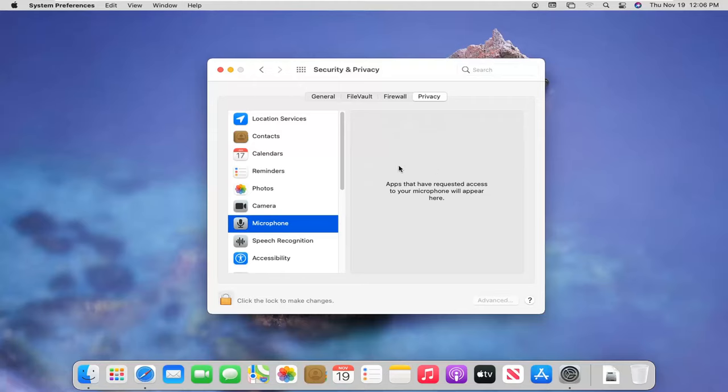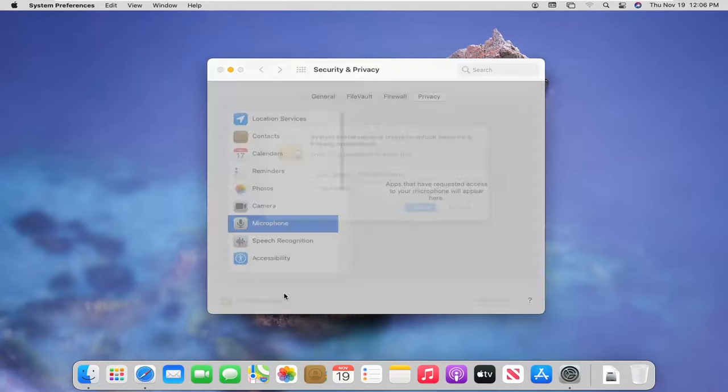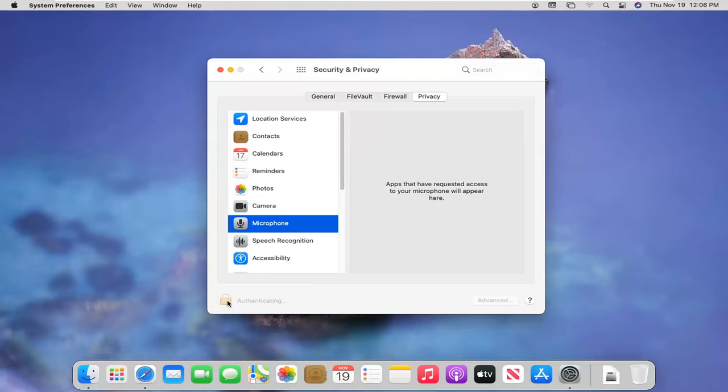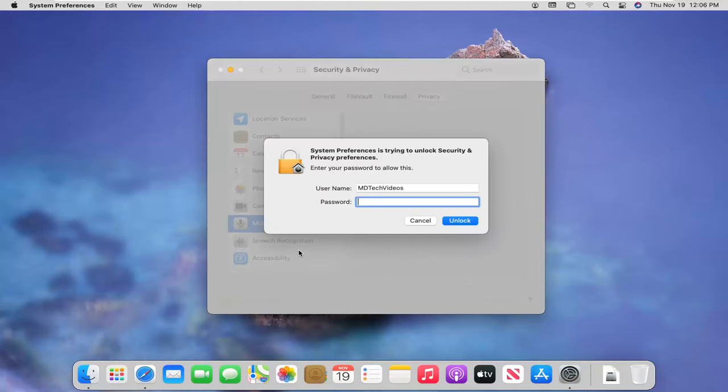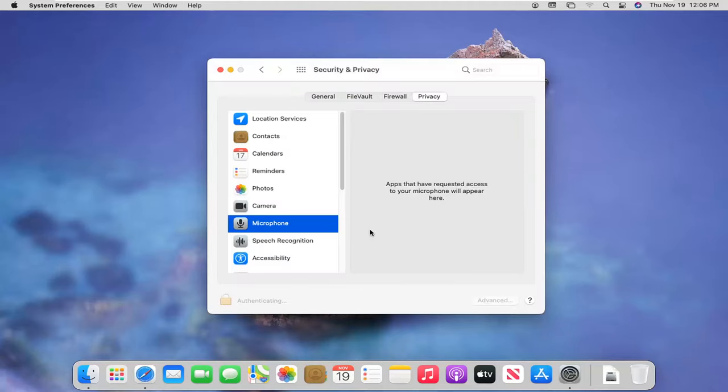You can then modify their permissions. Click the lock to make changes, then enter your administrator password and select Unlock.